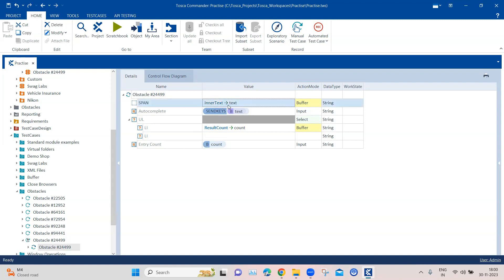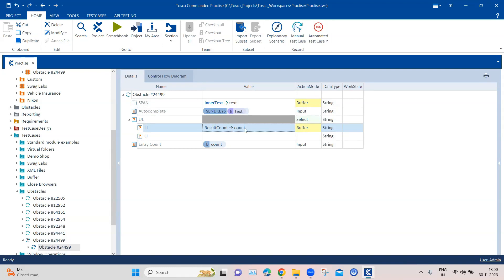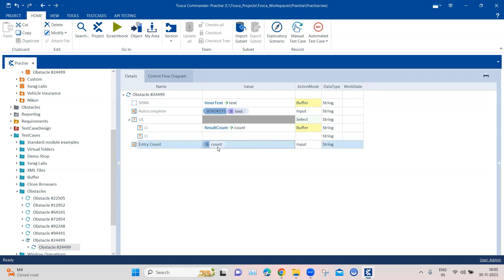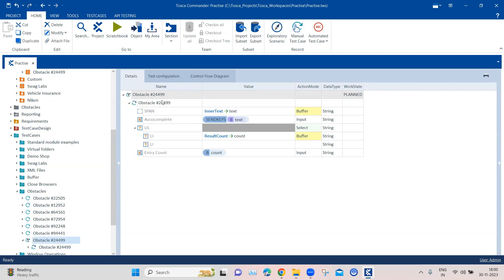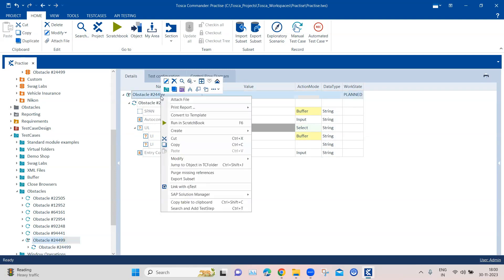Then we are buffering the inner text from the span element which becomes our text, and then we are using the result count property for the list items so that we can get the count of all the items. And then we are storing it in a buffer and then we are entering that count value into the text box. So let's go ahead and execute this now.